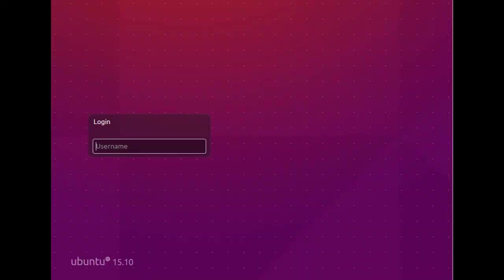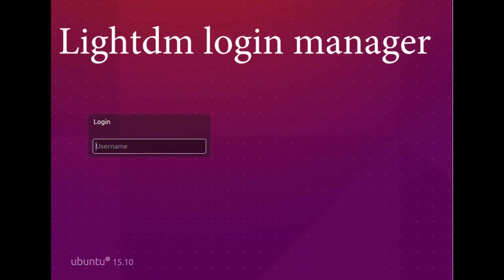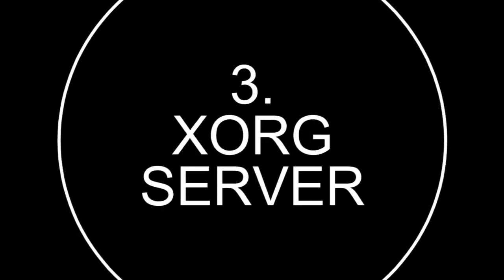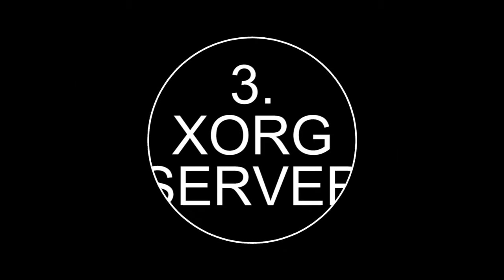Now let's talk about services. Ubuntu Desktop has a service called LightDM. LightDM is a login manager — when you fire up Ubuntu and there is a password, you put it in through LightDM. It is not available by default in Ubuntu Server; you have to manually type a username and password in Ubuntu Server.